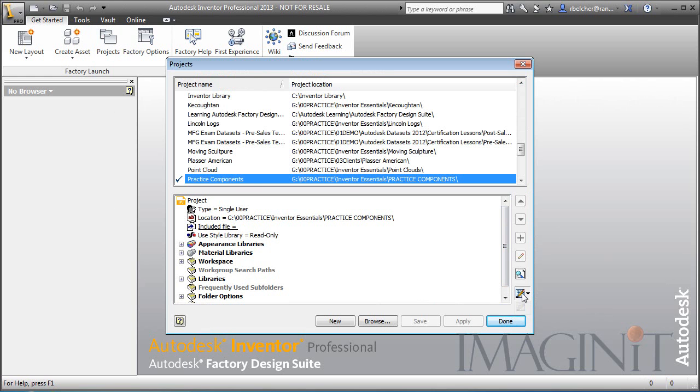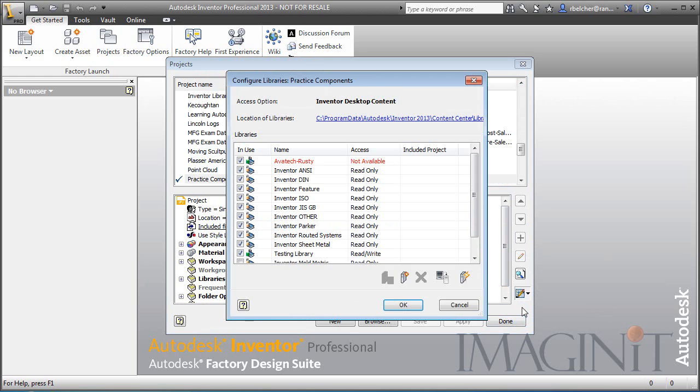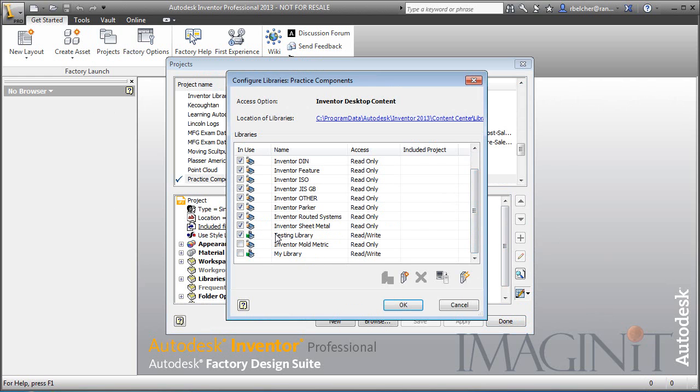This shows me a list of all of my libraries and I want you to notice I actually have a read-write library called Testing listed right here. If you don't have one, you can simply click this button and create your own library.